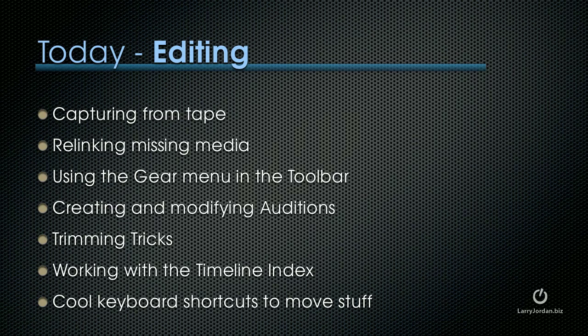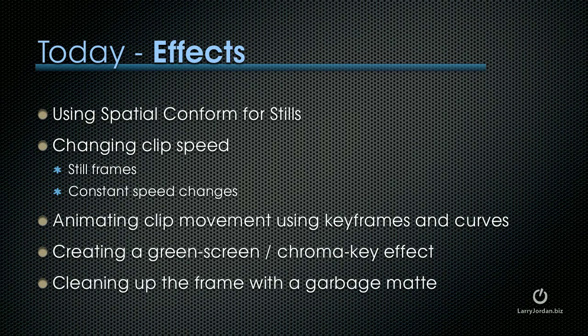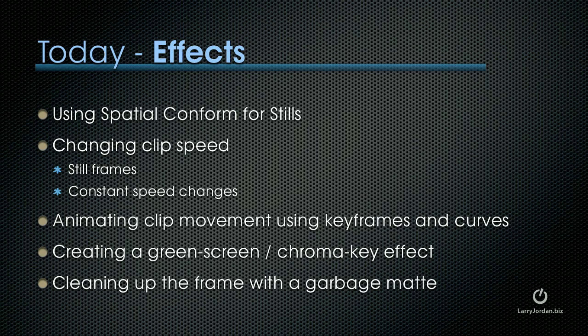Then, we'll change hats and move to effects. I'll show you what spatial conform is and why we use it for stills and video. How to change clip speed, both to create still frames and constant speed changes. How to animate clip movement using keyframes and curves. How to create a green screen, also called a chroma key effect. And how to clean up a chroma key frame with a garbage mat. So that's what we want to cover. Let's get ourselves started.